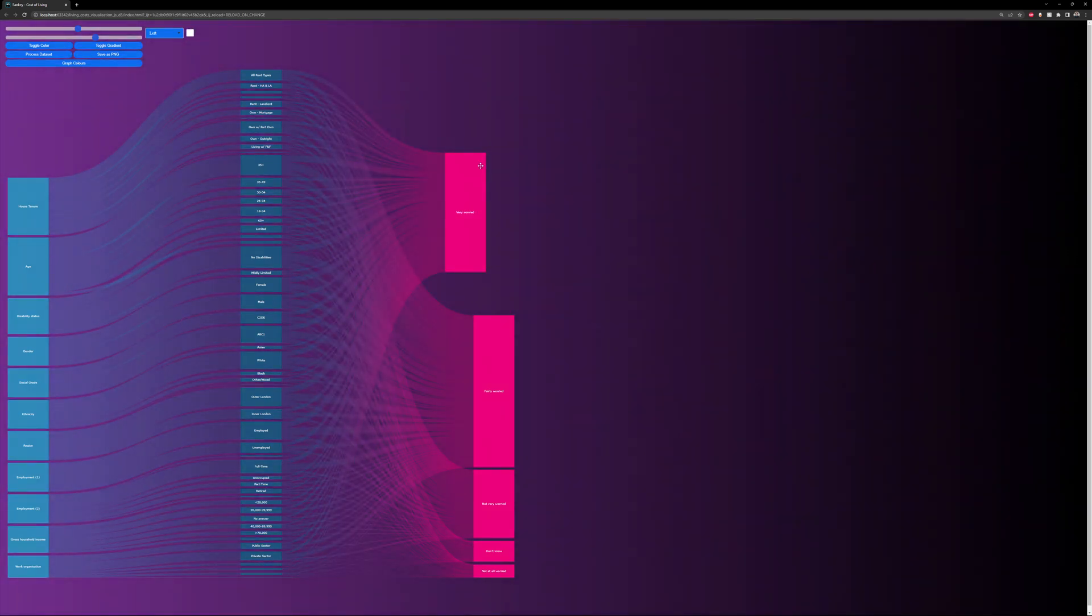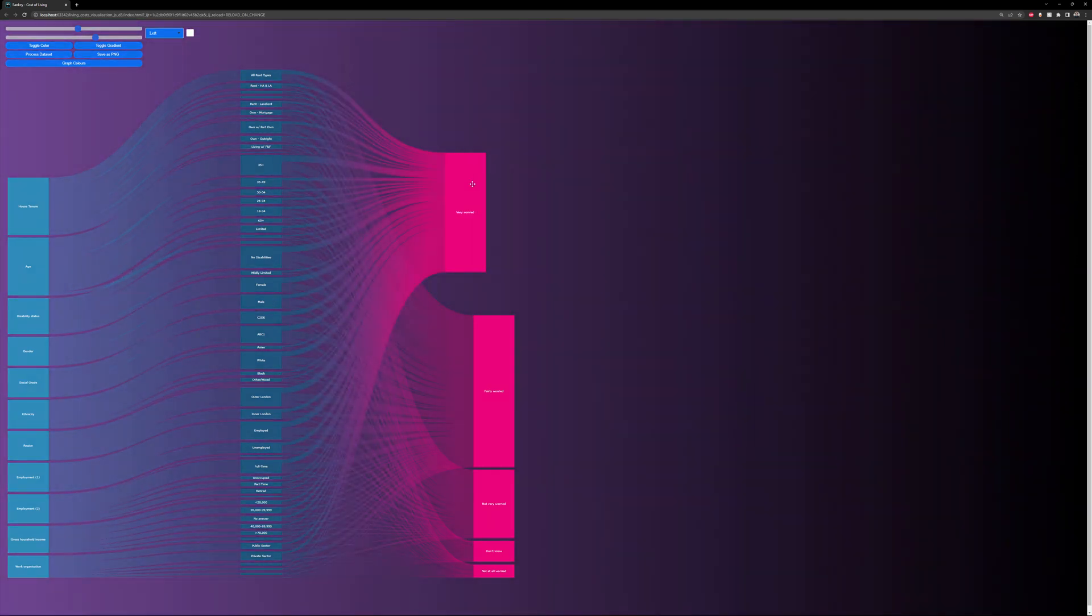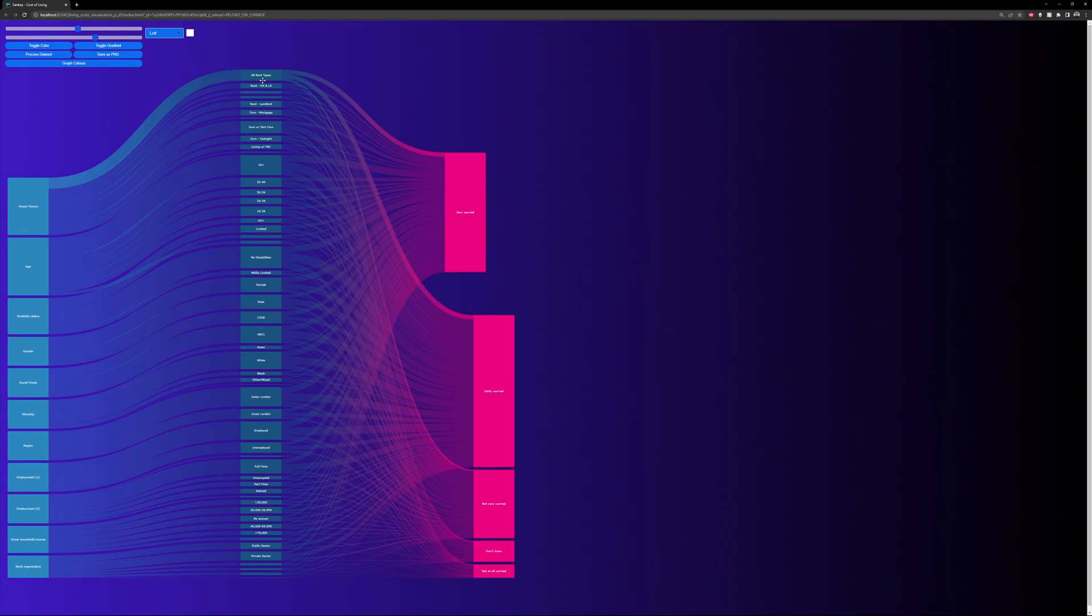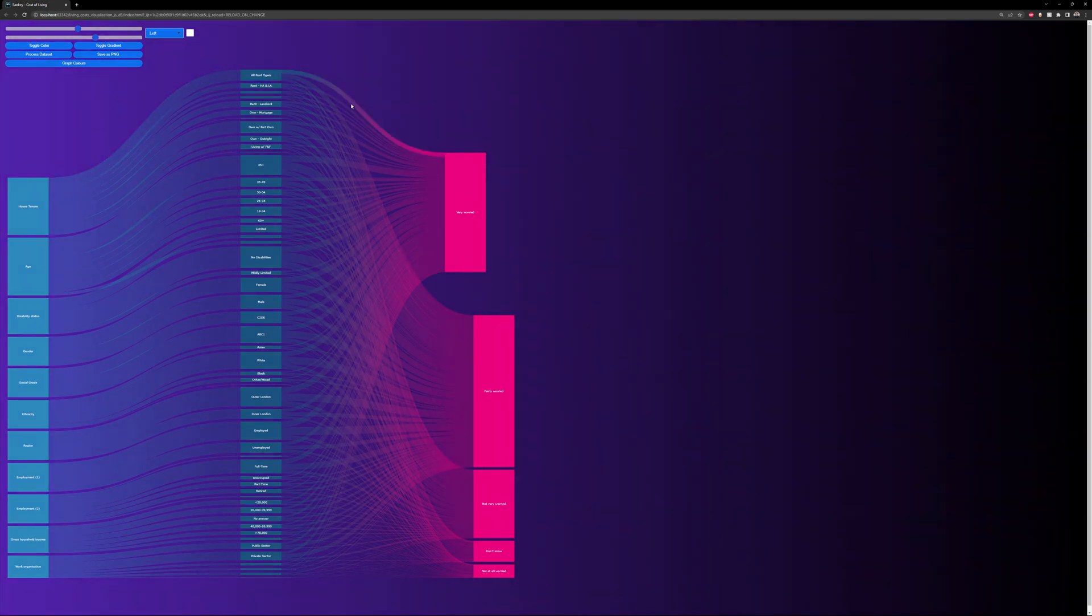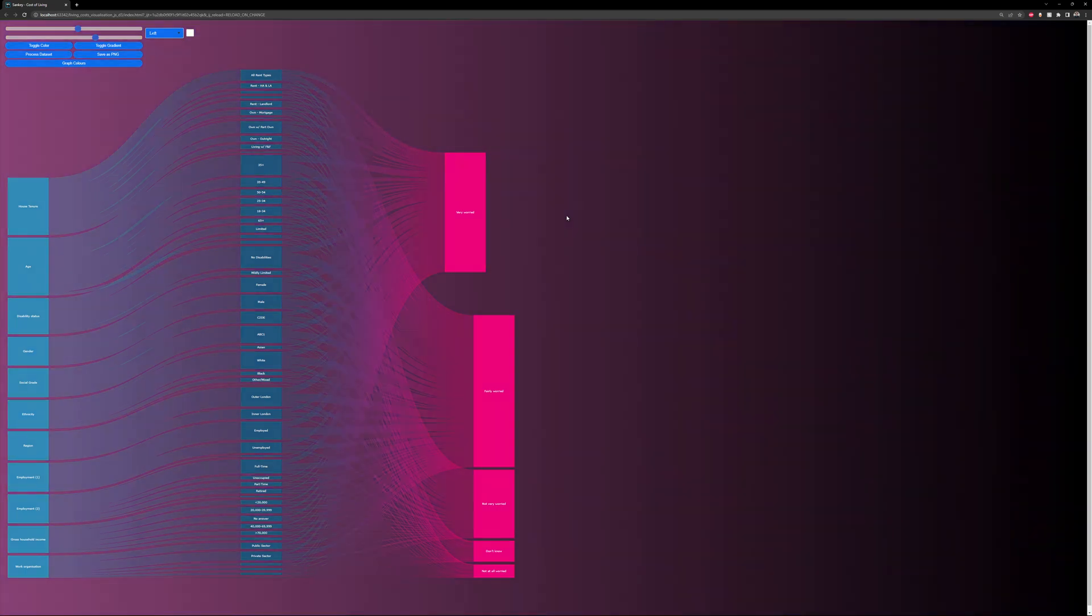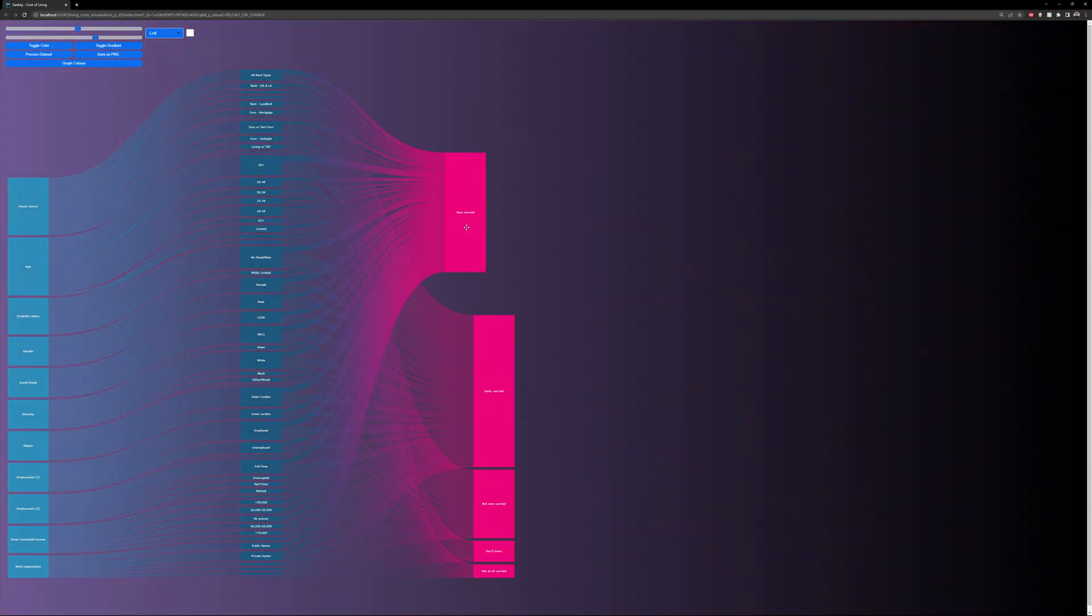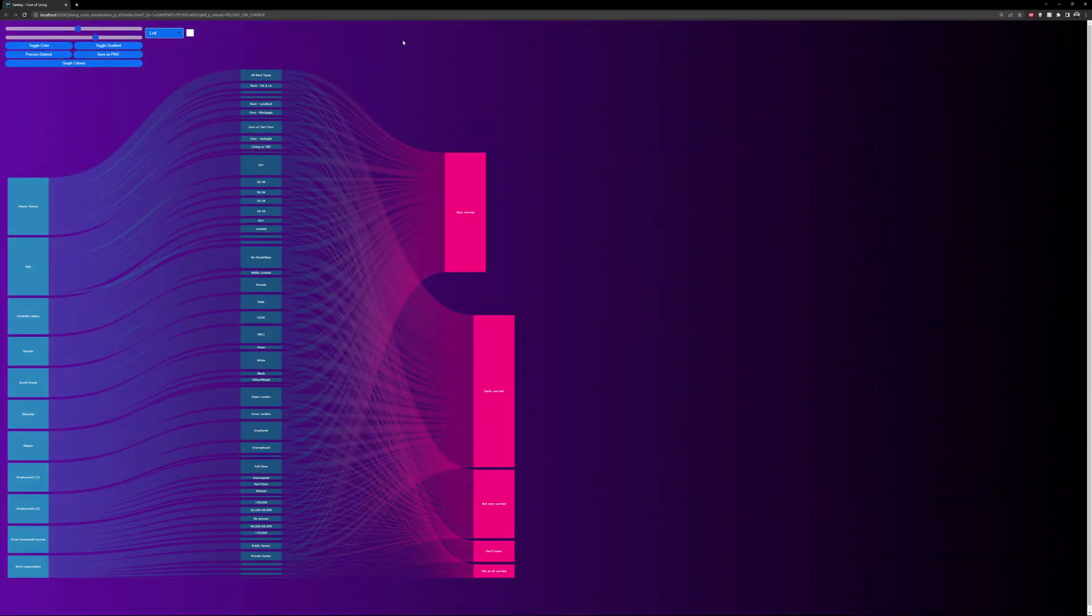If the user hovers on a node, the links get highlighted, both the source and target links. If the user highlights the link specifically, they can get information between the two nodes that are connected and the data itself. In this case, I also get the percentage, so out of my total dataset I have 31.92% of people that are very worried out of the ones that have been surveyed.